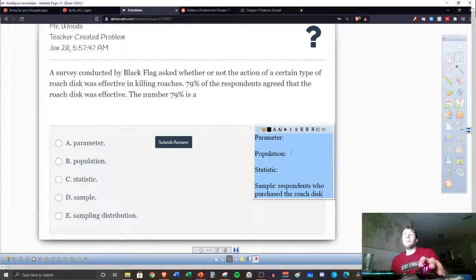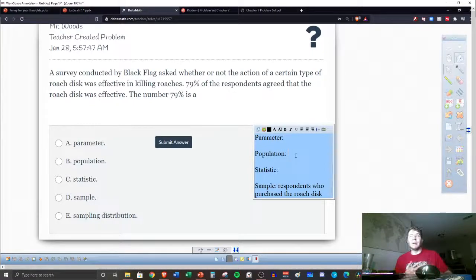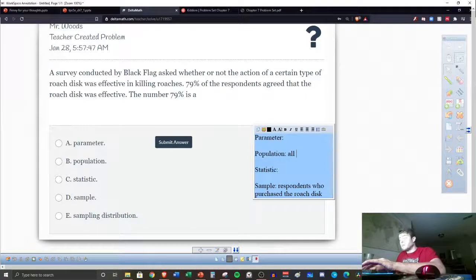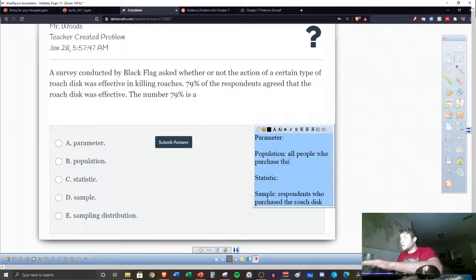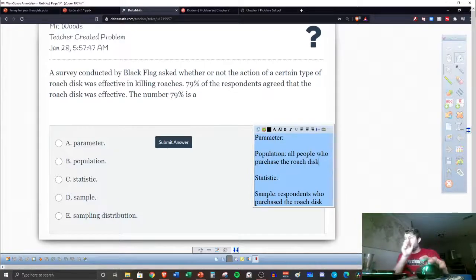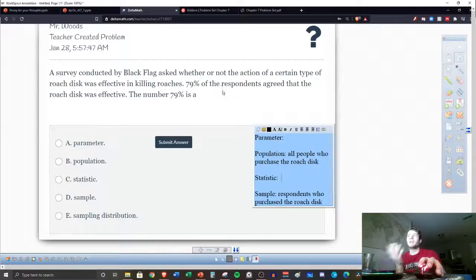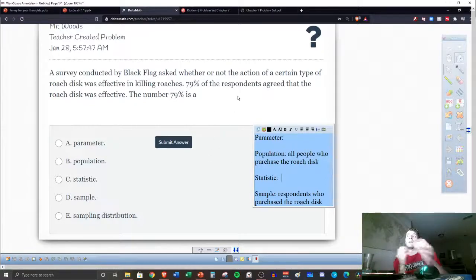So that means the population has to be all people who purchase the roach disc. We want to know for all of them how effective it's been, but we can't ask everyone — we have to ask a sample of them. It doesn't tell us our sample size. I wish this problem actually said the 30 respondents or the 50 respondents, but we assume they have some set number of respondents.